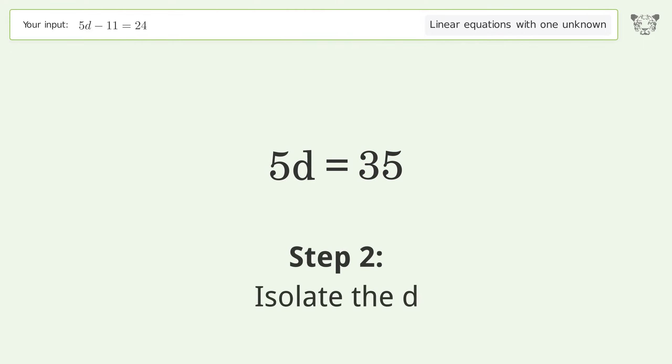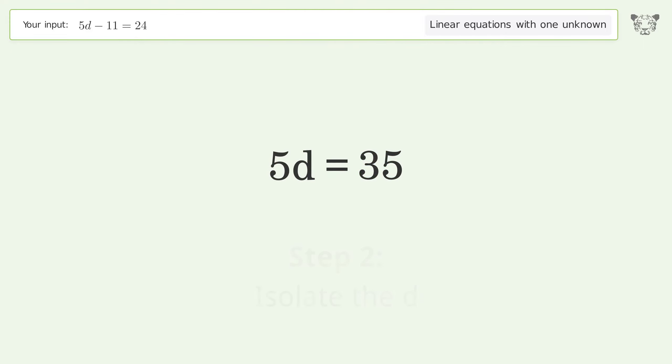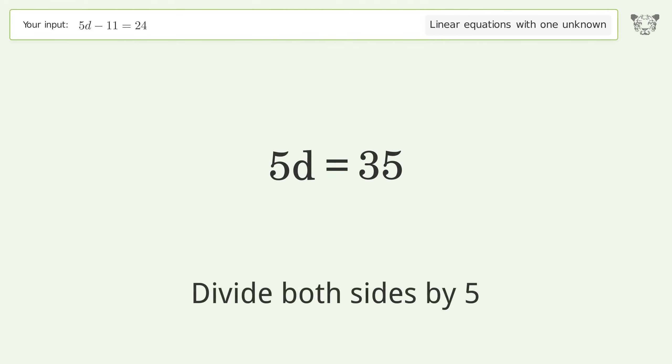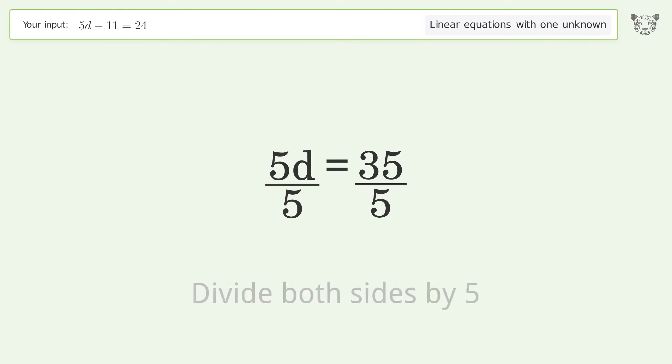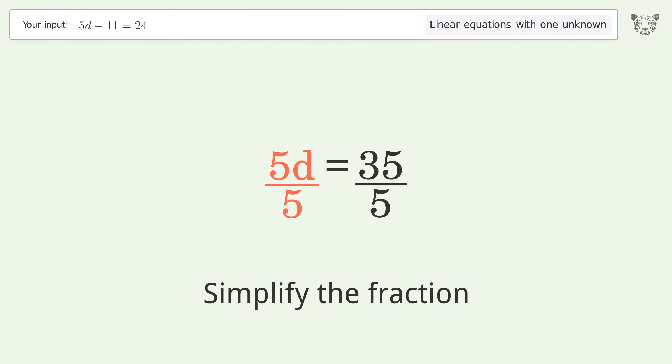Isolate the d. Divide both sides by 5. Simplify the fraction.